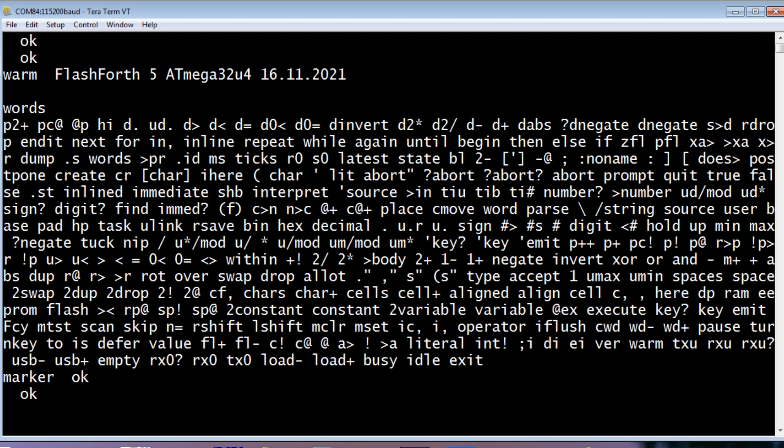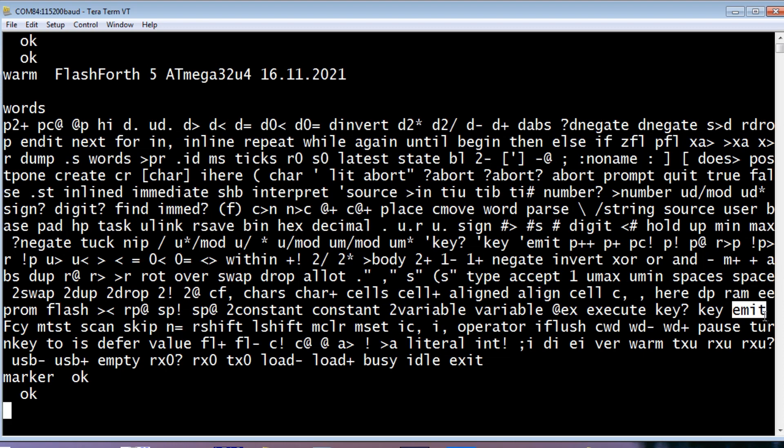So the words we're going to look at for sending data out to UART, the TX output, is going to be TX0 which you can see here. And we're going to use the word EMIT. I'll demonstrate some code using the word EMIT. And that's going to be very simple code that we could use to send data out to UART port.